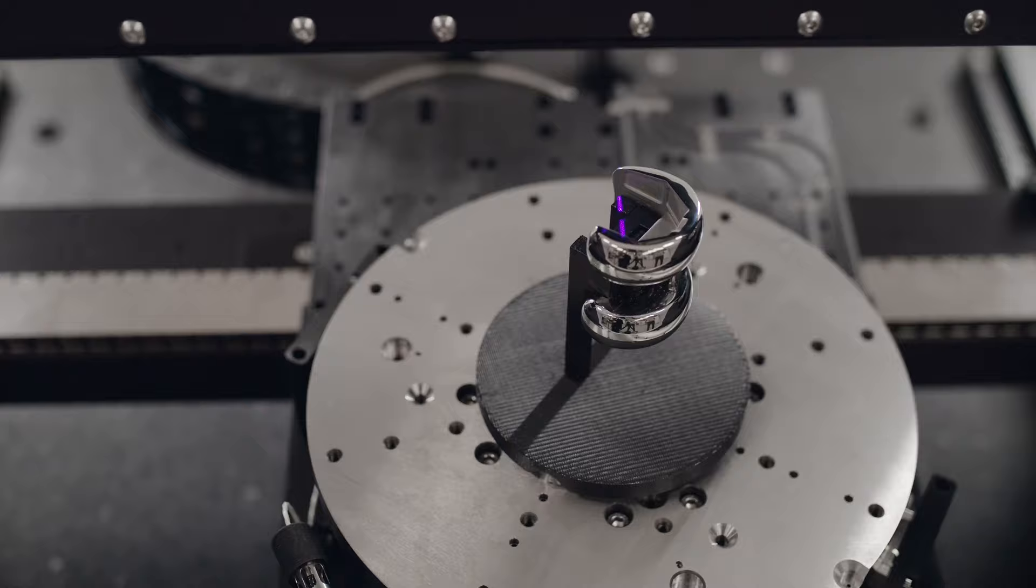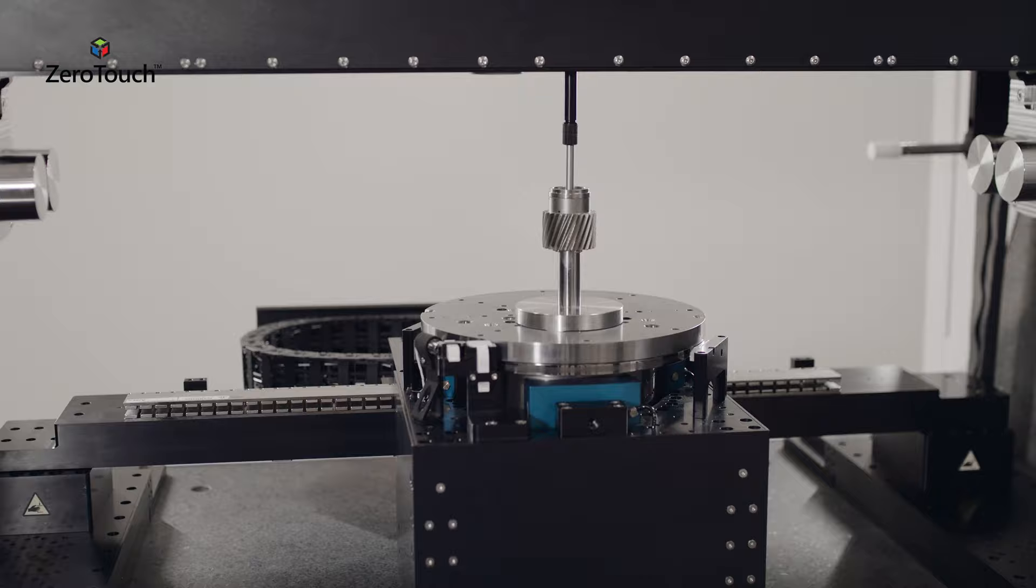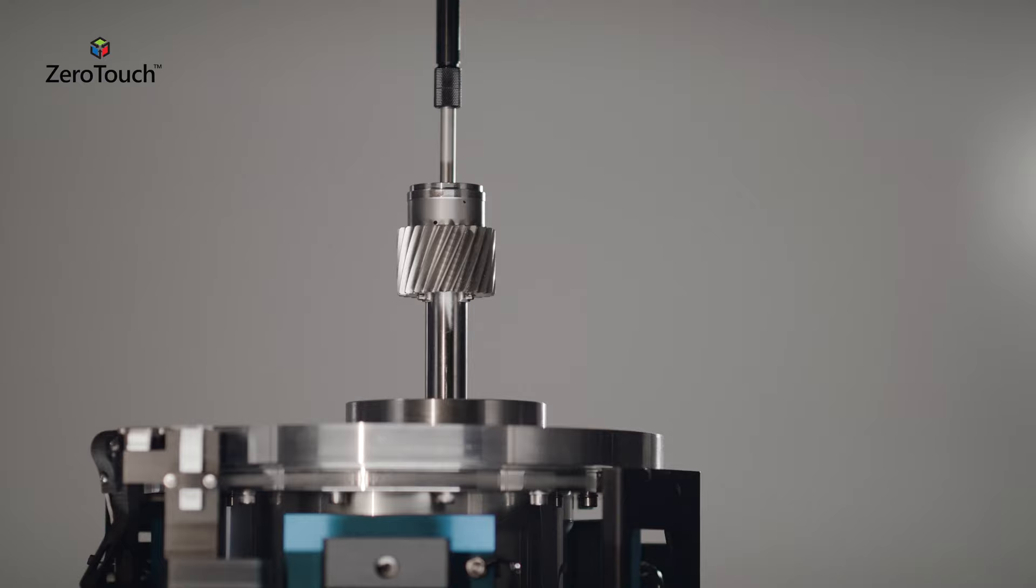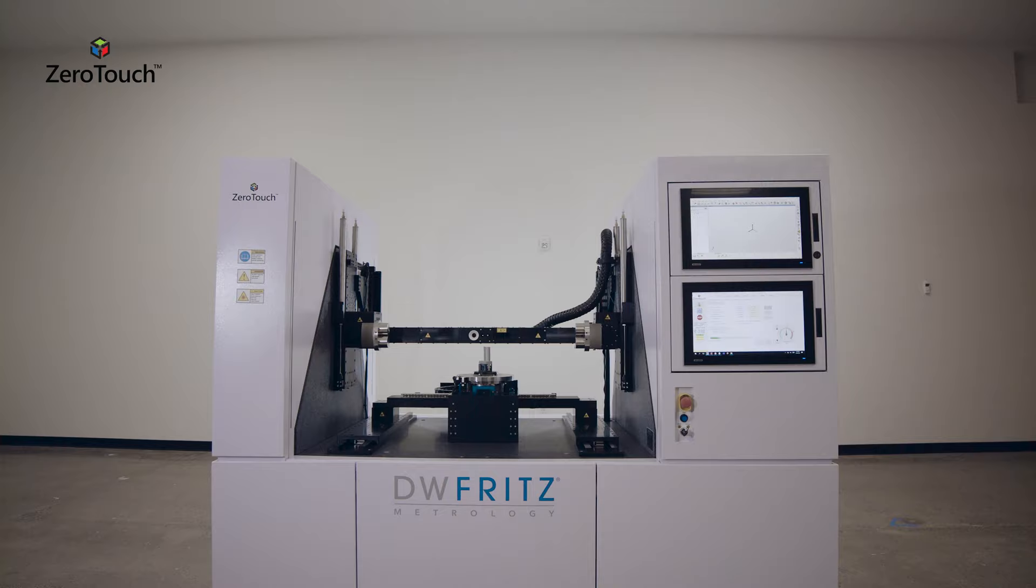Introducing ZeroTouch, a robust, shop floor ready, non-contact metrology platform that captures millions of data points per second in just one scan, up to 10 times faster than traditional CMM.